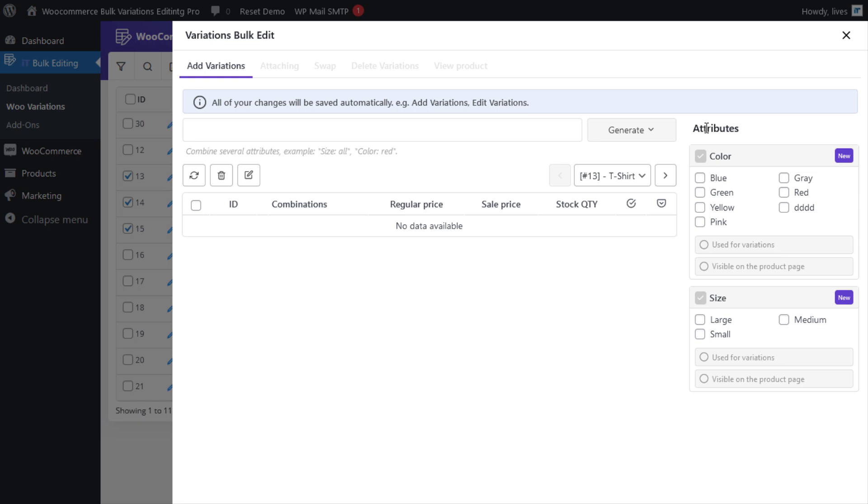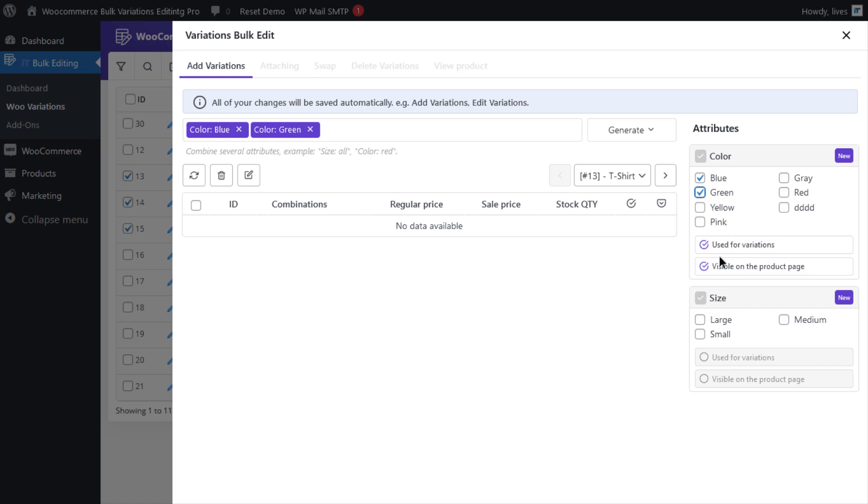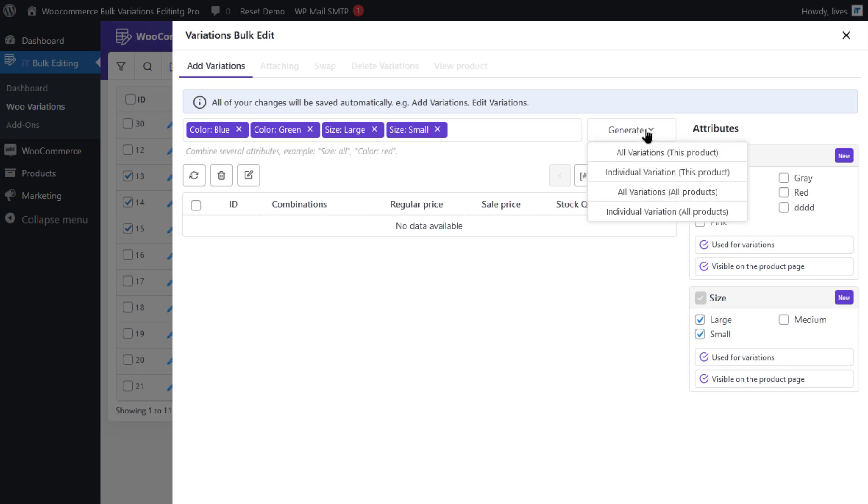As an example, let's add all variations generated by color and size attributes to those products. For the color attributes, you need to click on the blue and the green checkboxes. As a result, 'used for variations' and 'visible on the product page' will be checked automatically. And now for the size attribute, you need to check the large and small boxes. If you click on the generate button, there will be four items.